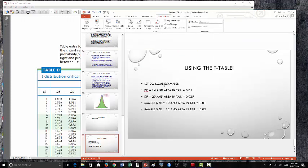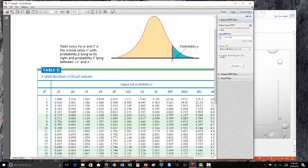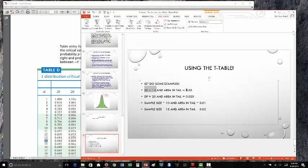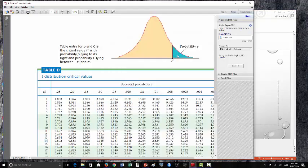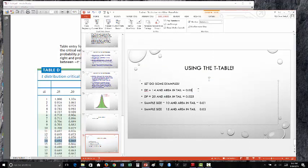First example: find a t-value where the degrees of freedom is 14 and the area in the tail is 0.05. On the table, df stands for degrees of freedom — find 14. Then find the column for the area in the tail of 0.05. Where the degrees of freedom 14 and the tail area 0.05 intersect, we get 1.761.